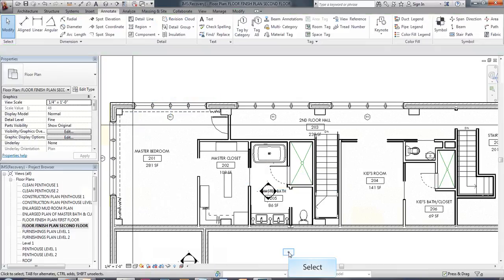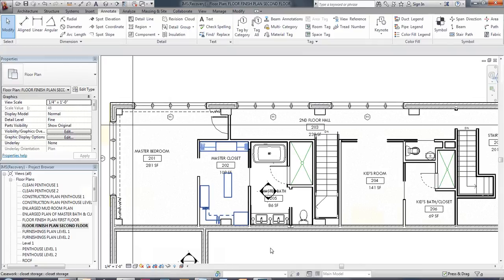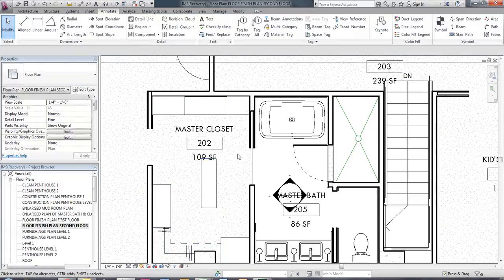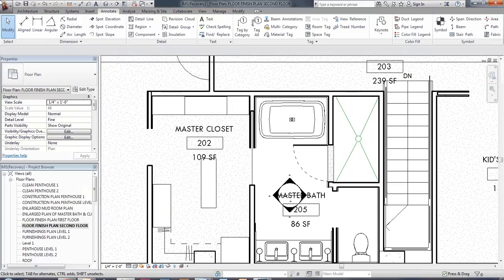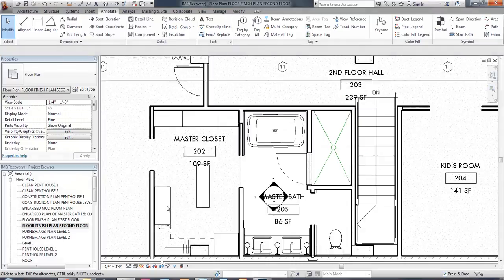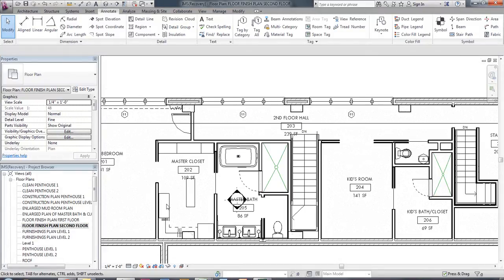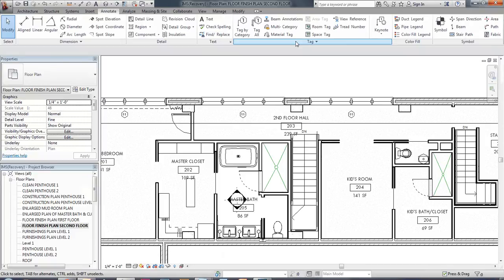So on my floor plan I have several different materials. I have transitions in materials between these two areas here. And I want to be able to show those on my plan. And so in this case I'm going to use a material tag. So we're still on that annotate panel. And we're over here on the tagging panel. And there's a material tag.